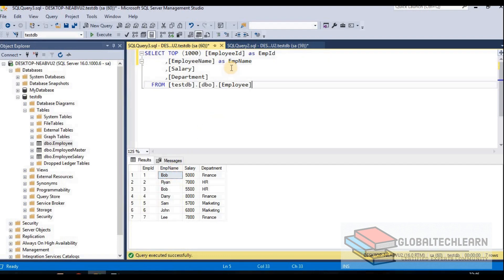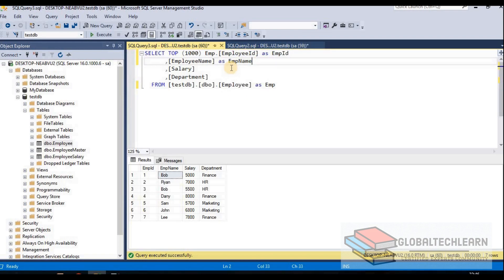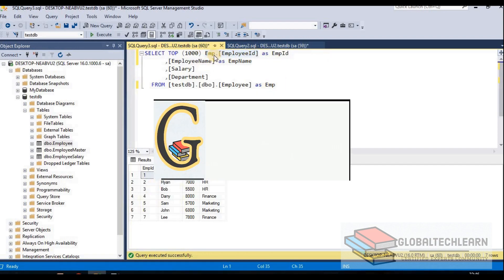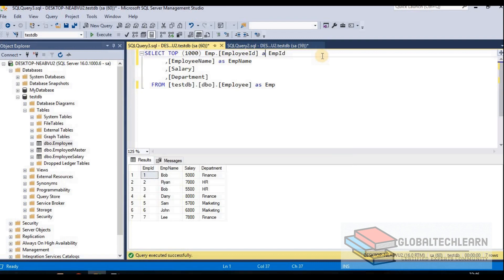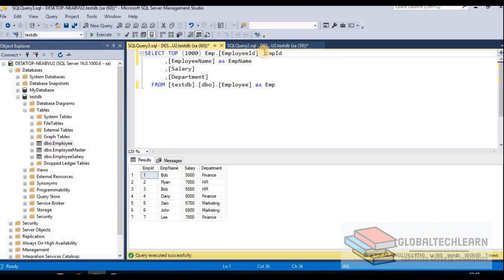Similarly, we can give an alias to a table as well. Let me give the employee table an alias of EMP, and now I want to refer to the field using that alias — EMP dot employee ID. If I execute this query, you can see it works fine. Also, it's not necessary to always provide AS when giving an alias — if I remove AS and just type the alias after the field or table name, it also works fine. But it is good practice to keep AS after the field name or table name when providing an alias.